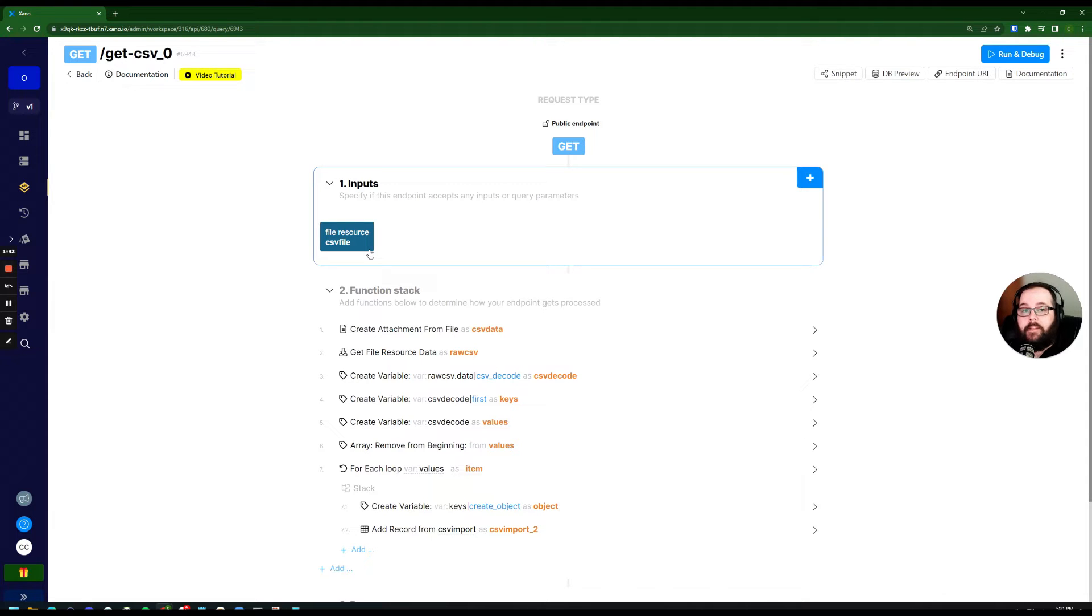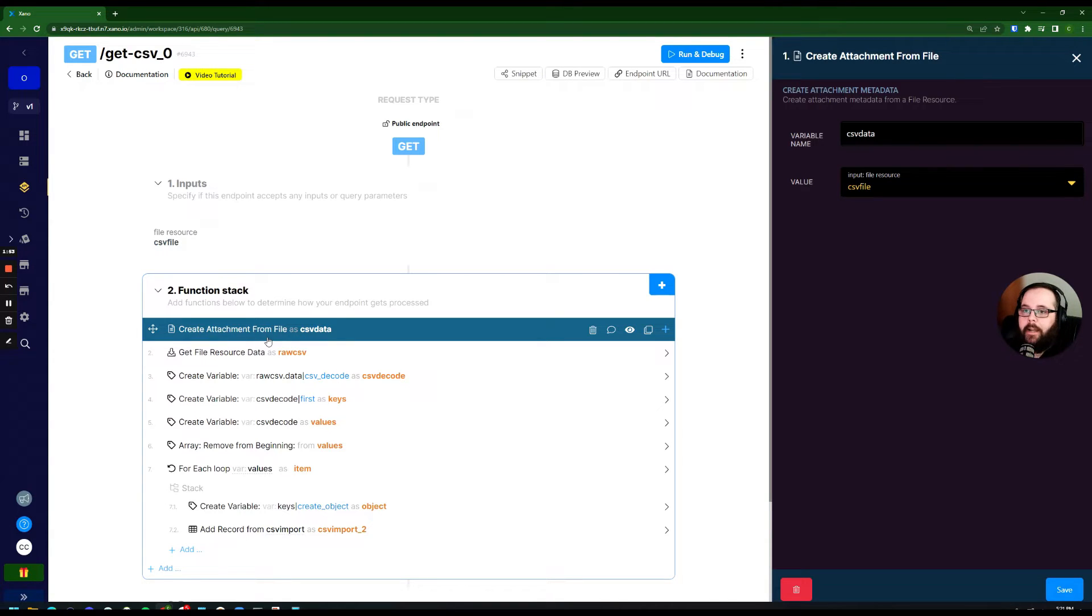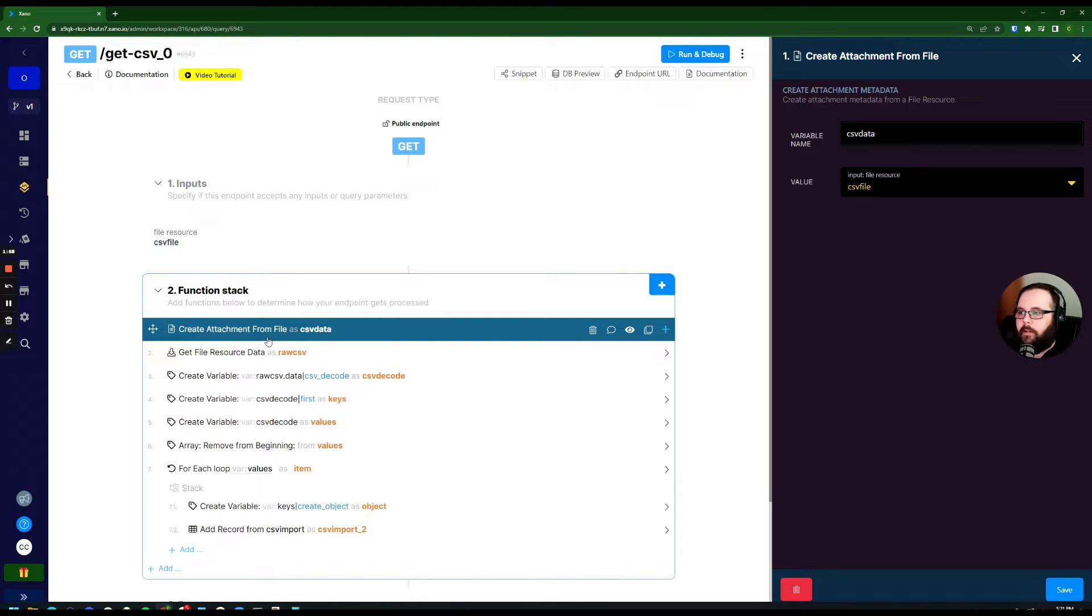This is just the CSV file that's going to be uploaded and processed by our function stack. We're doing a create attachment from file, so what this is doing is creating metadata for the file so we can continue to reference it in the function stack.